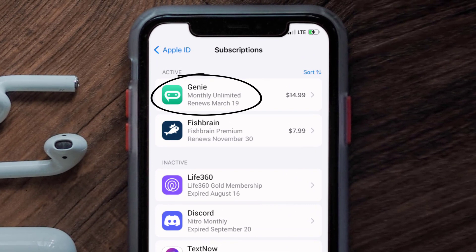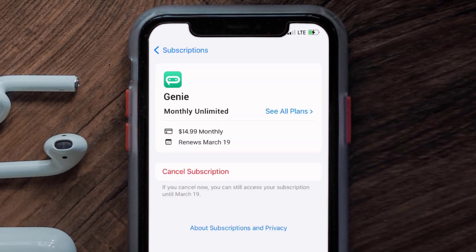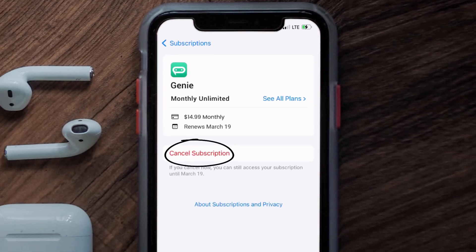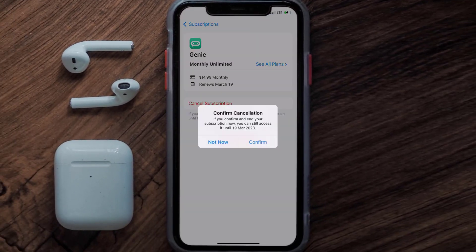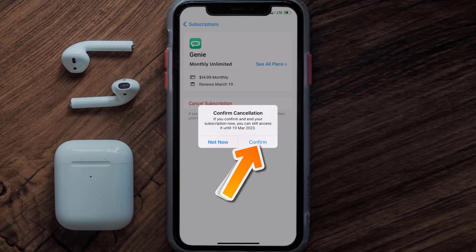Next, tap on Jenny Chatbot under the Active Subscriptions section, and then in here you'll have the option to cancel subscription at the bottom of the screen. Simply tap on it and a pop-up will come up that reads 'Confirm Cancellation.' Then hit Confirm.